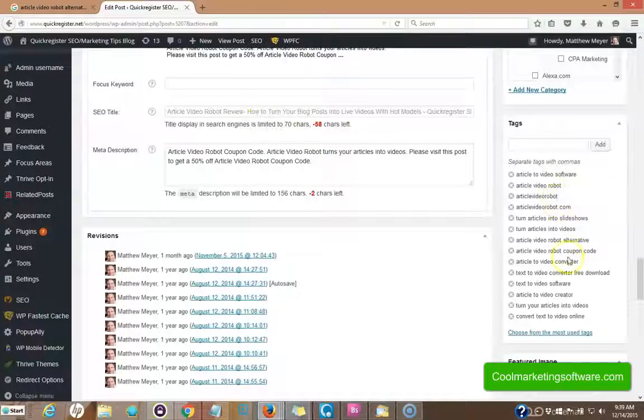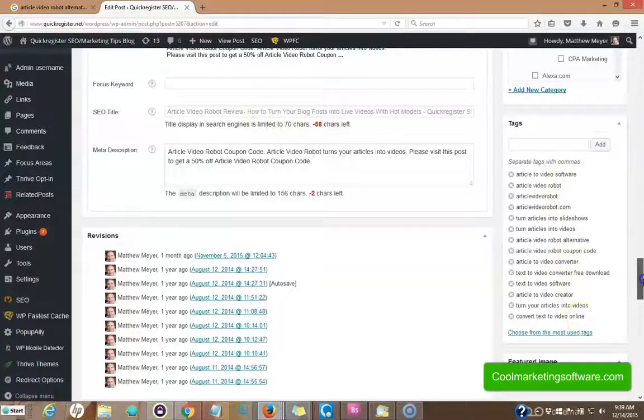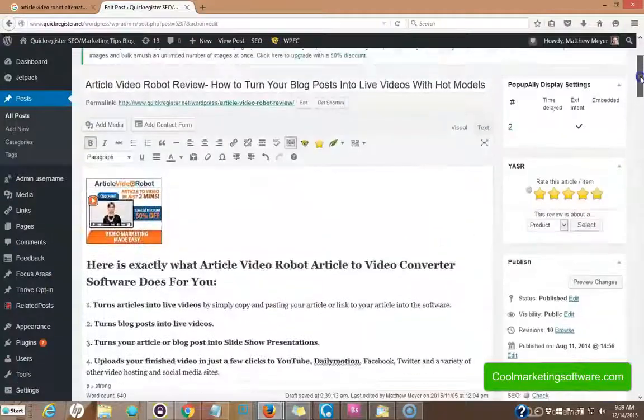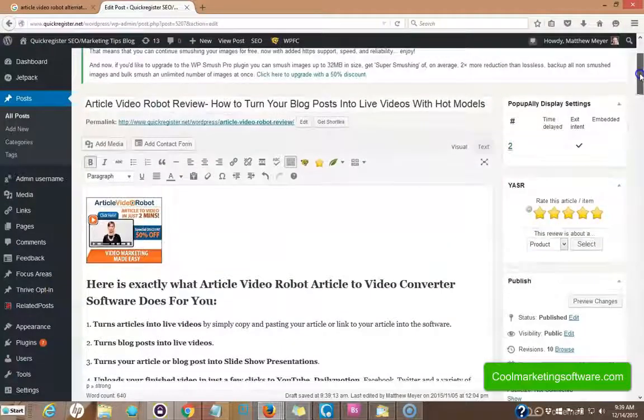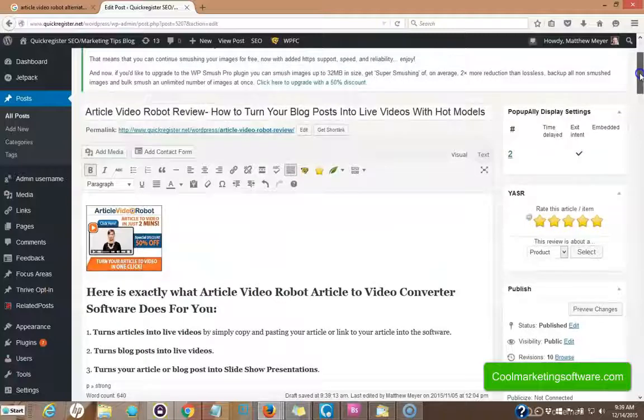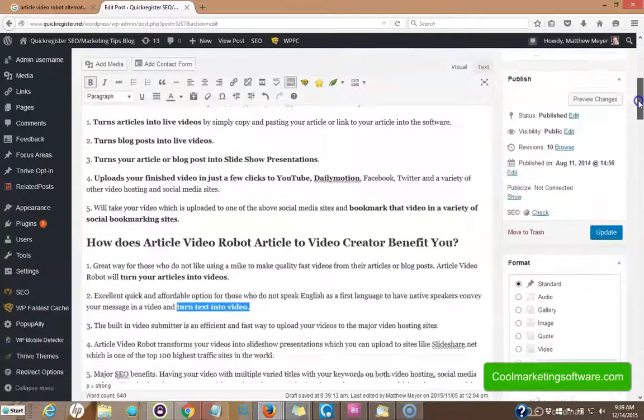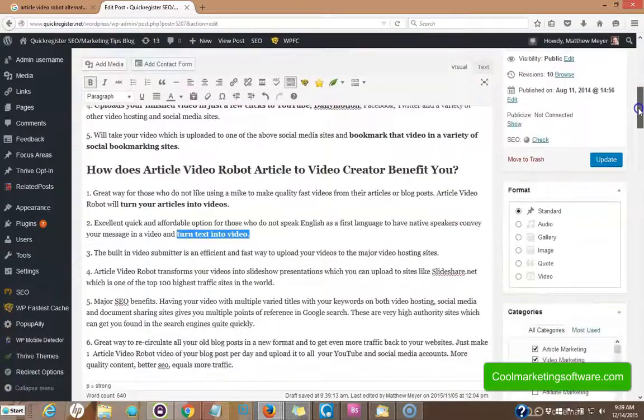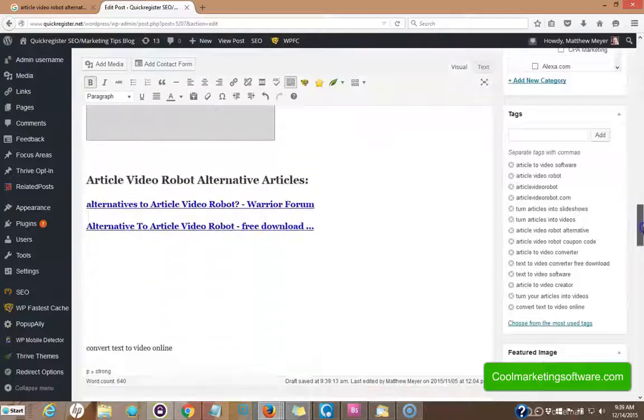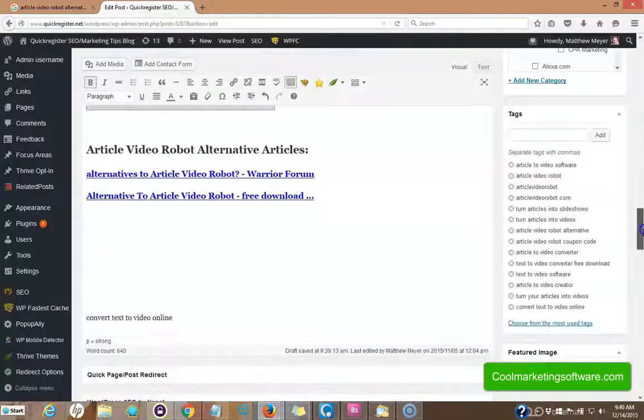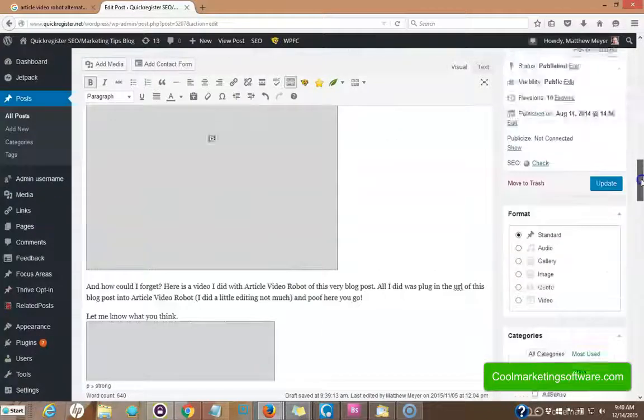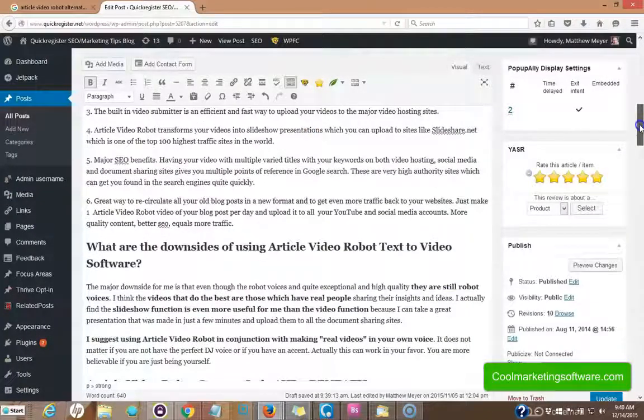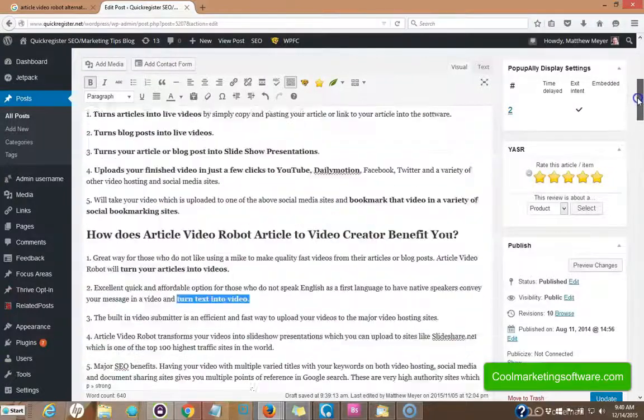And I created tags for all these because these tags get found in search. So now we've got an article about article video robot, which is really well optimized for multiple keywords. So I hope this gives you an idea on how to optimize a single page for multiple keywords.